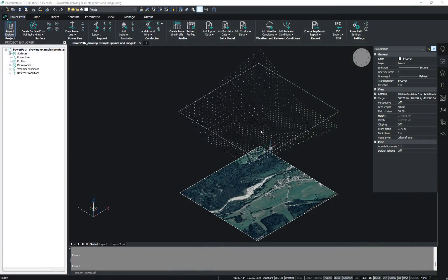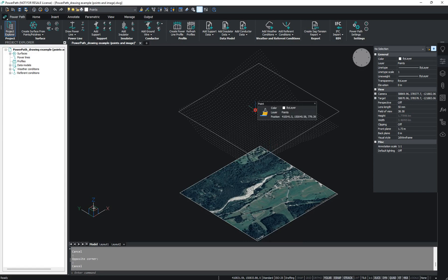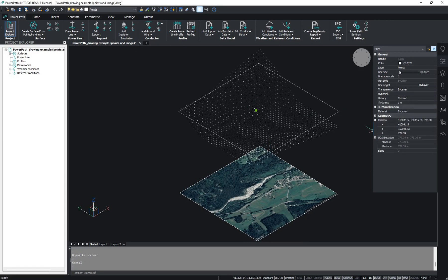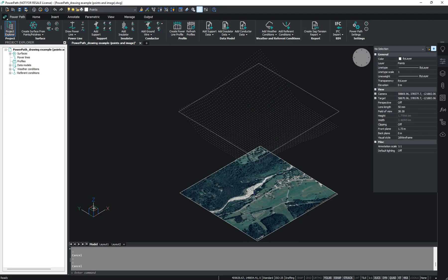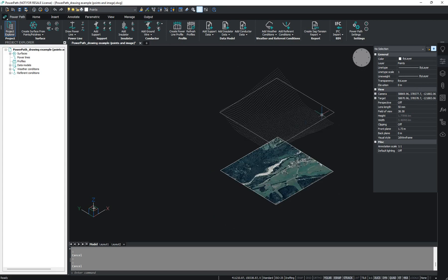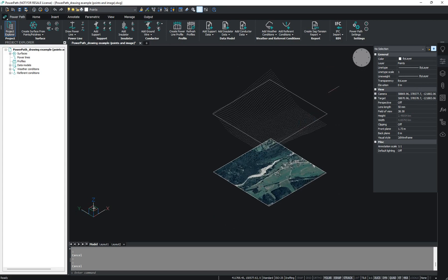Hello. Through this video we will show you how to design a new power line using the software PowerPath. As you can see, we have some points with XYZ coordinates, and according to them we will create our surface. We also have a raster image. You can use your own input data to create a surface, or you can use our input data examples for creating a surface.